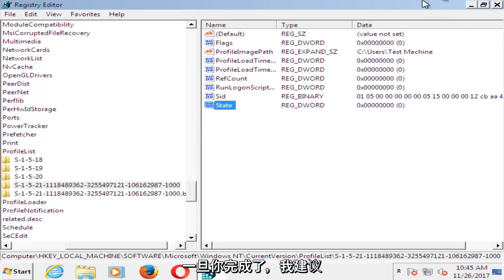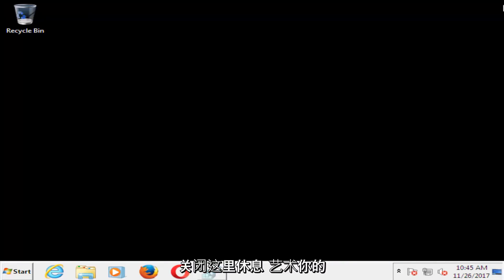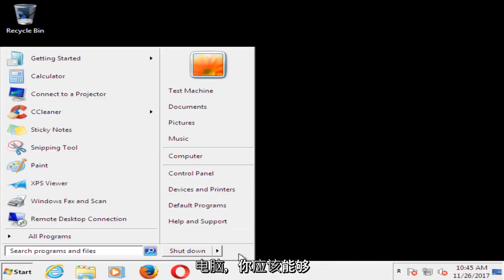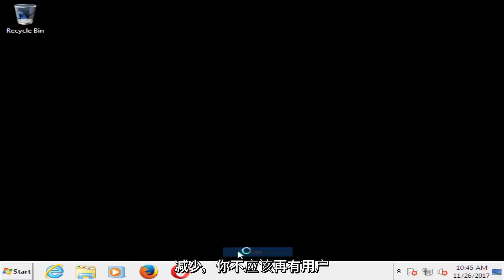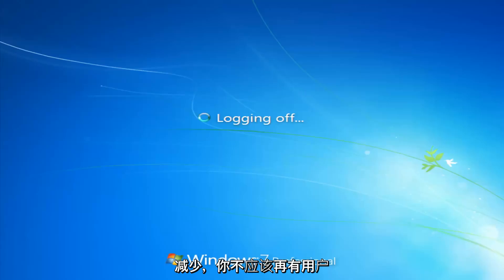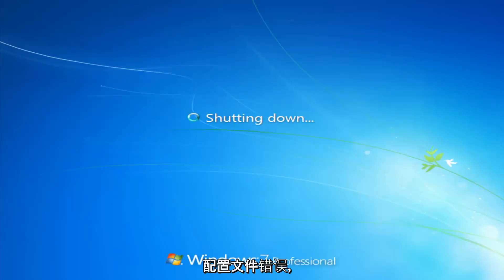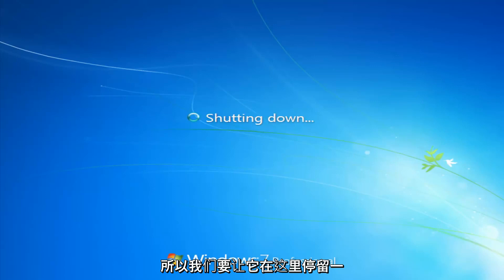Once you've done that, I'd recommend closing out of here. Restart your computer. And you should be able to boot back into Windows normally, and you should not have that user profile error anymore. So we're going to let this just go for a second here.